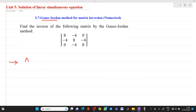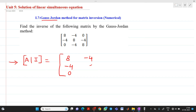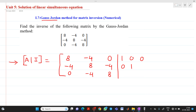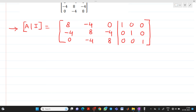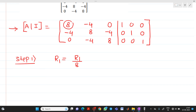First, what we have to do is represent the matrix in the augmented format [A|I]. So A will be 8, minus 4, 0; minus 4, 8, minus 4; 0, minus 4, 8. After that, we have to write the identity matrix as 1, 0, 0; 0, 1, 0; 0, 0, 1. Now we have to perform row transformations. In Step 1, we have to make the R1 leading element equal to 1. We can do this by dividing R1 by that element itself — that is, R1 divided by 8.